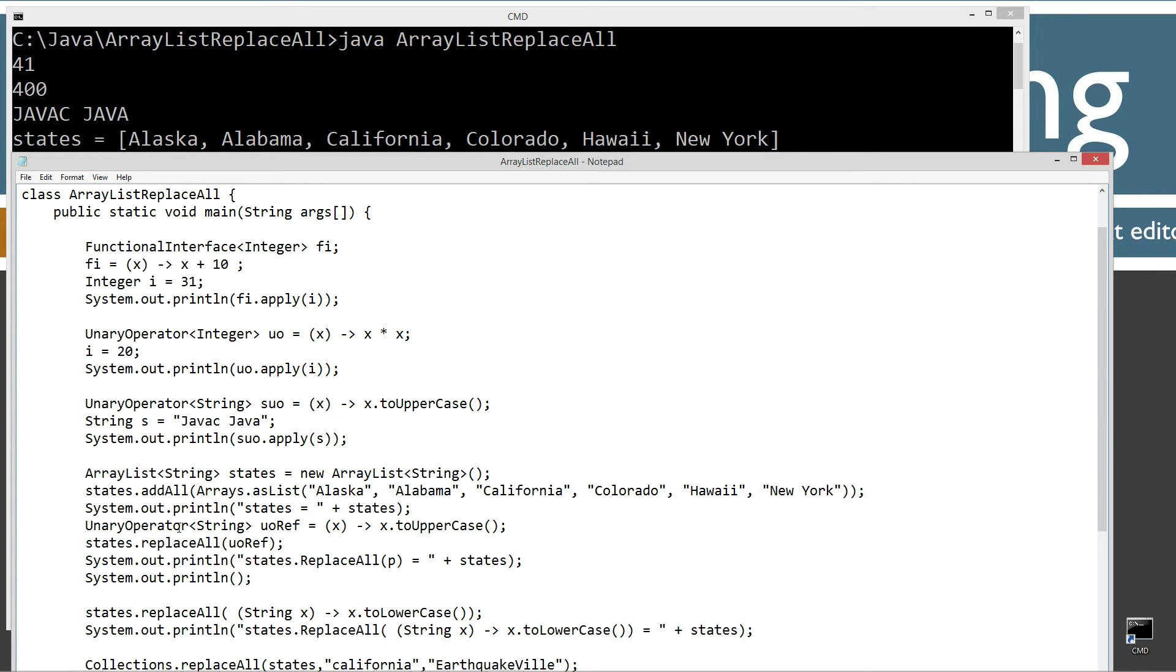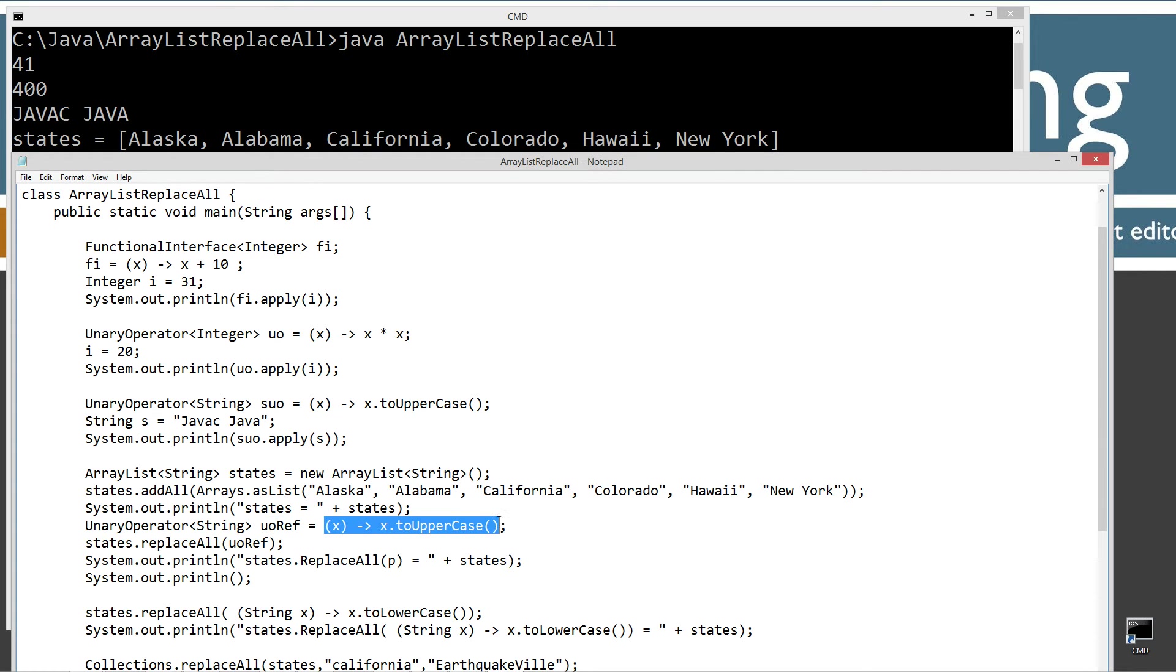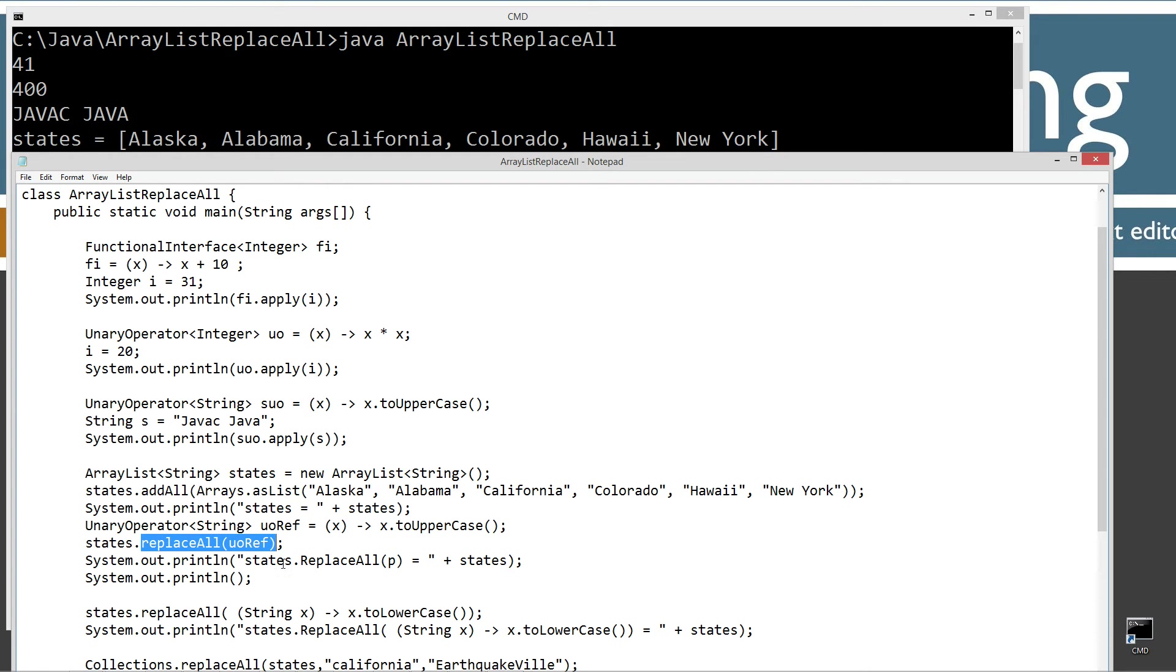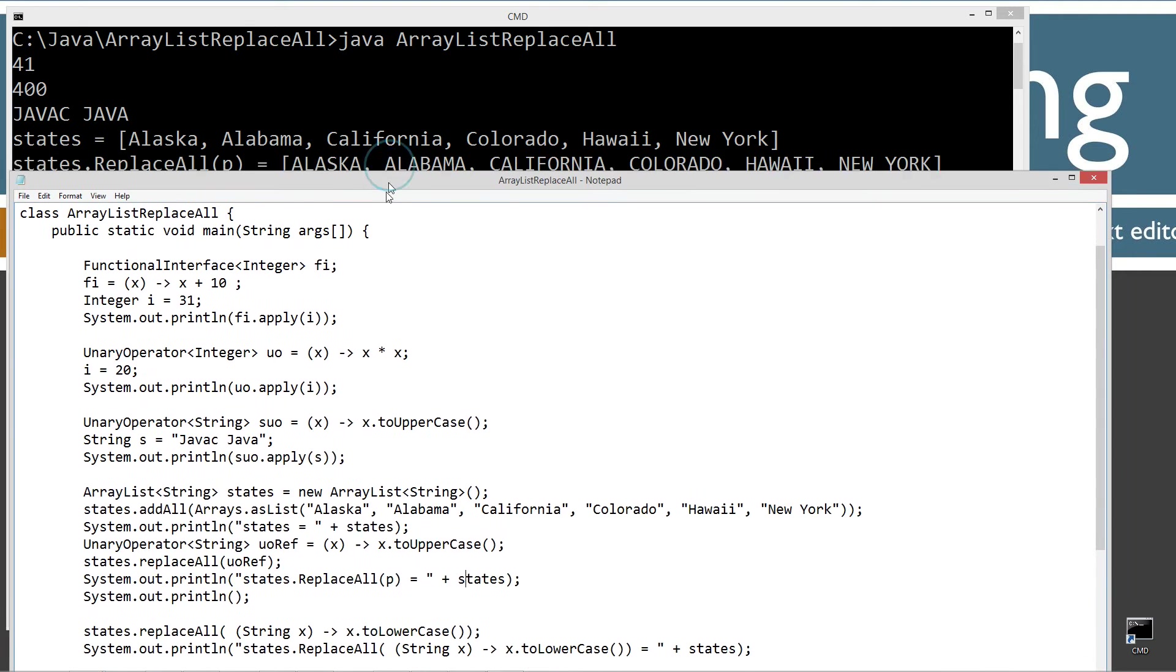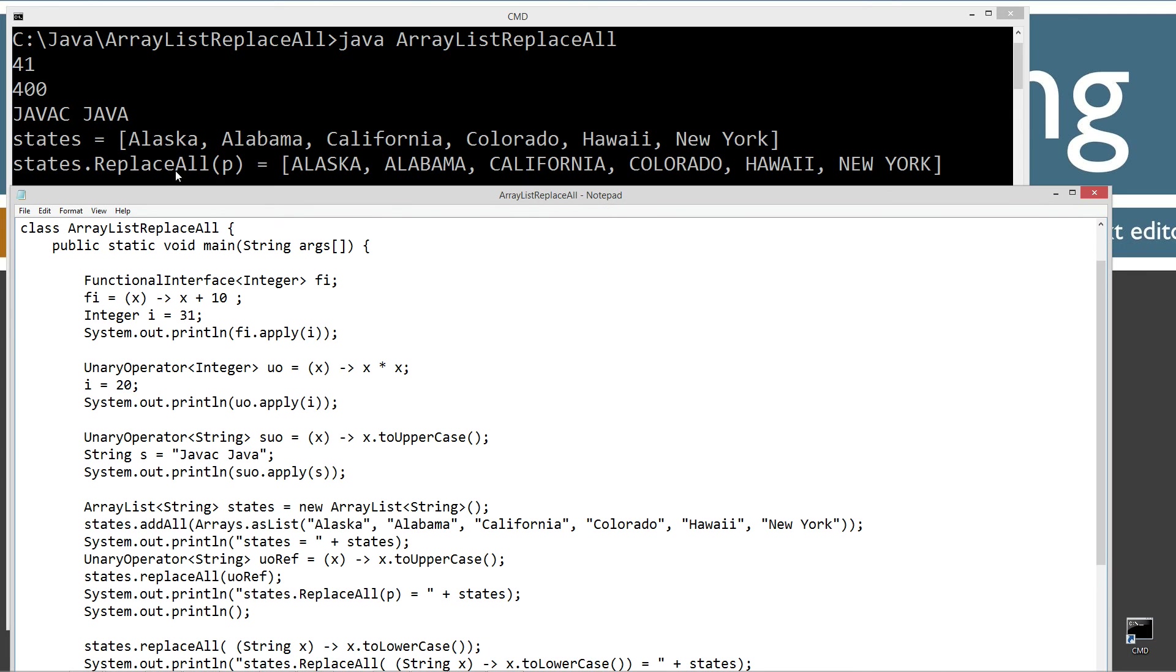And then I'm going to do another, a new unary operator type, string. UoRef is my reference variable. And here's my lambda expression, the simple to uppercase. And then states invoking the replaceAll method right here will basically force everything to uppercase. And then we'll go ahead and display that to the console. And sure enough, here's what we get. Everything is forced to uppercase.